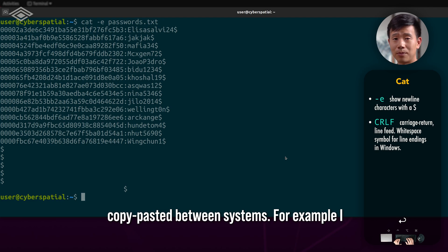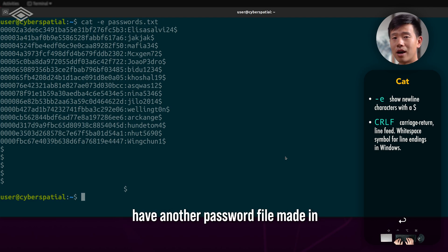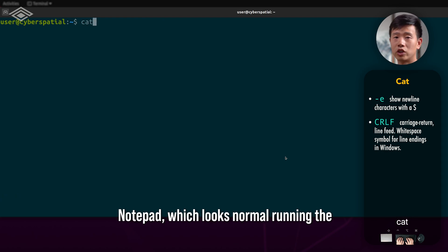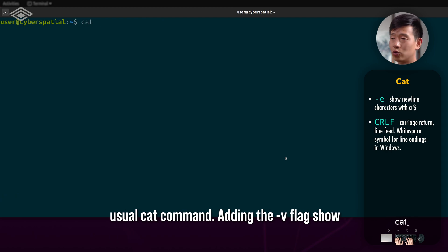For example, I have another password file made in Notepad, which looks normal running the usual cat command.